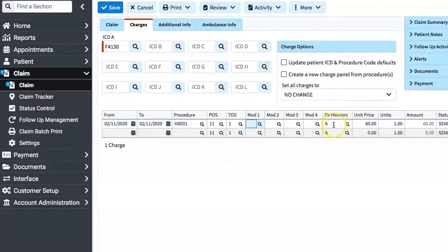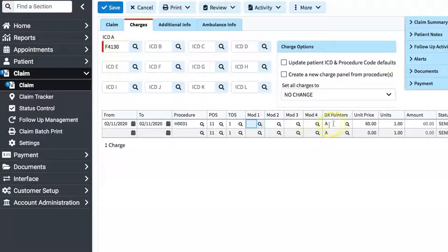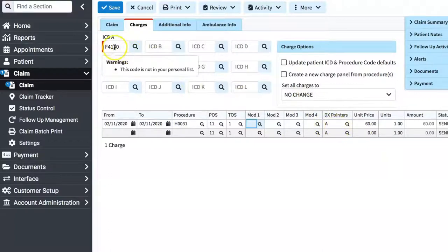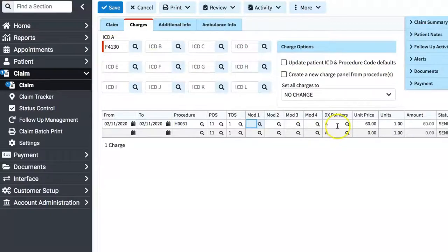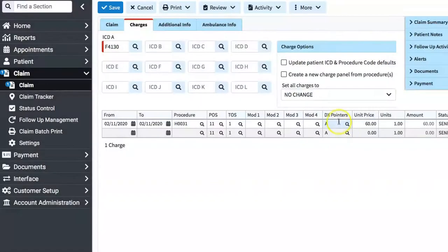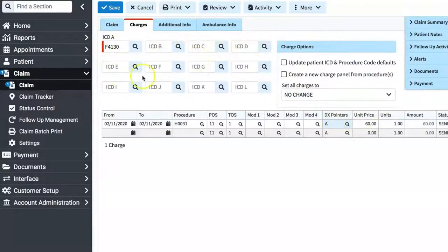Diagnosis Pointer A. Here, it is asking which field to look at for the diagnosis, or what field points to the diagnosis code. We put the diagnosis code in field A, so that is what is indicated here. Some systems list this numerically, so you may see diagnosis 1, 2, 3, 4, etc.